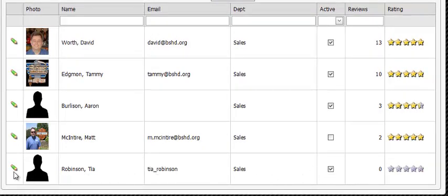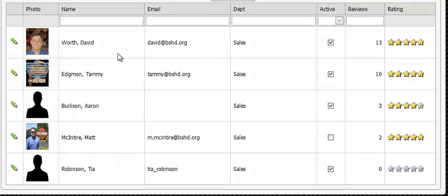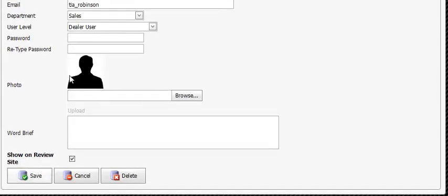Now, if your employee leaves the company, you simply click the green pencil next to that employee and you'll make them inactive by selecting the inactive radio button. Once you've done that, you click save.